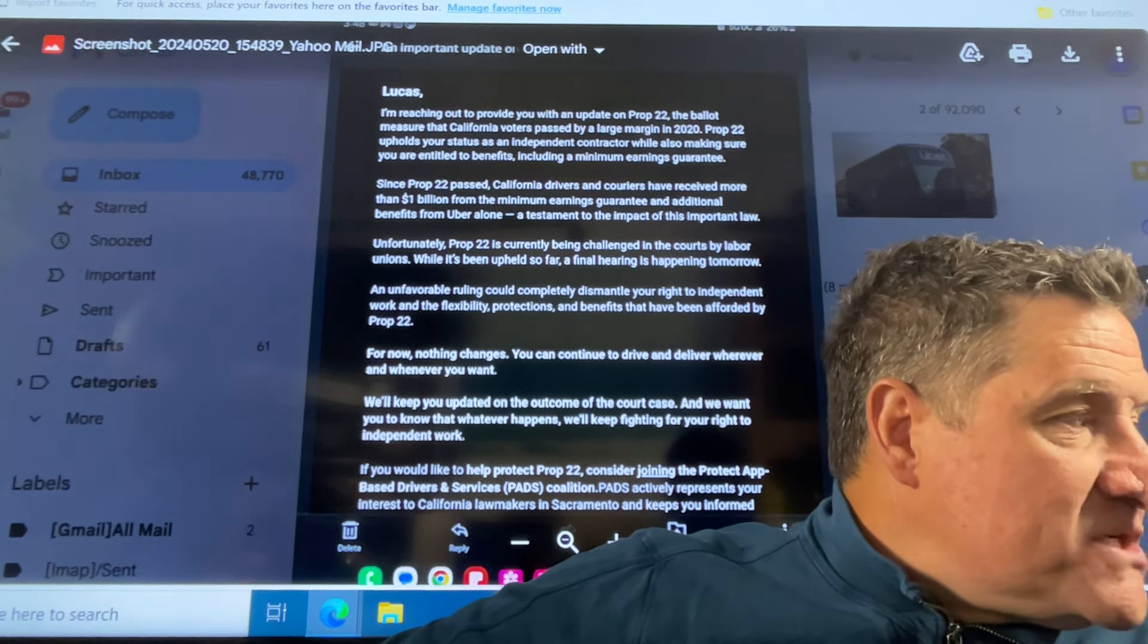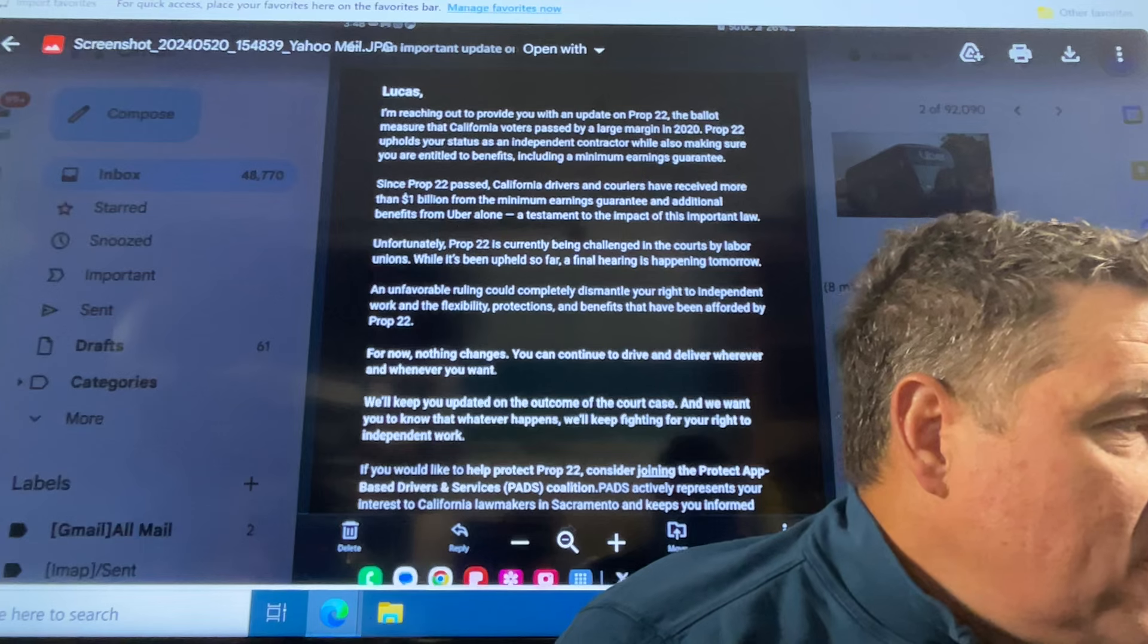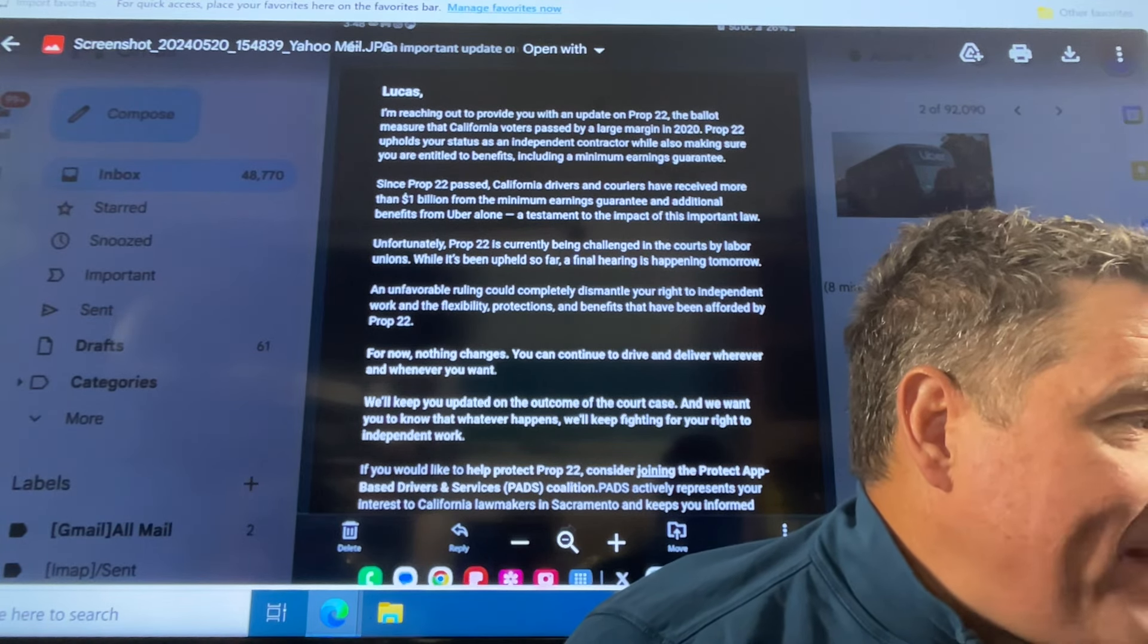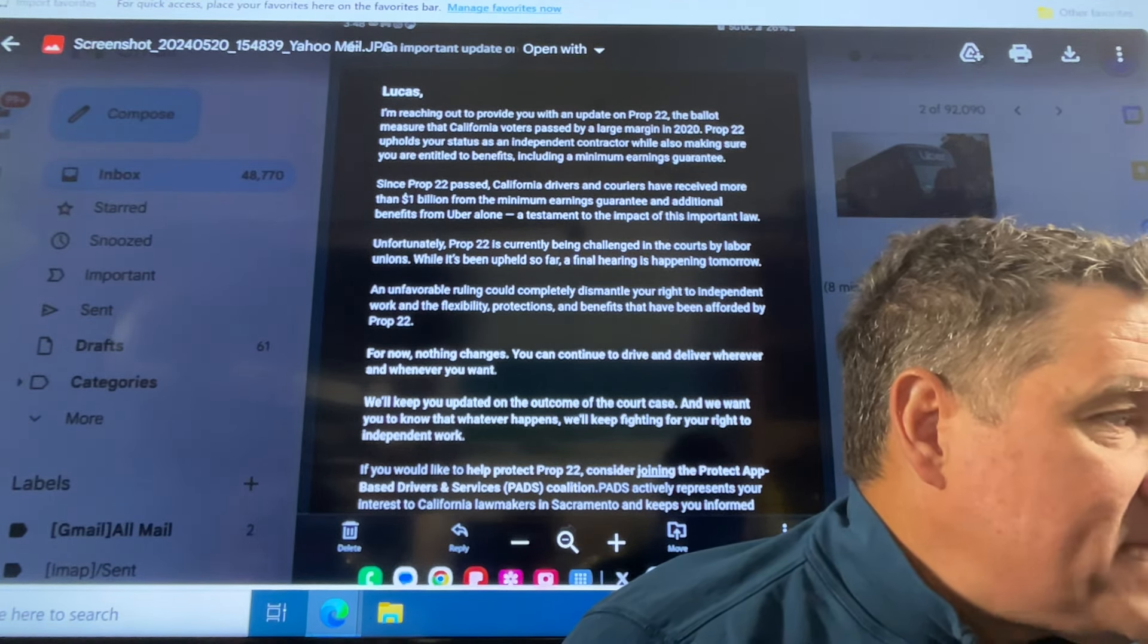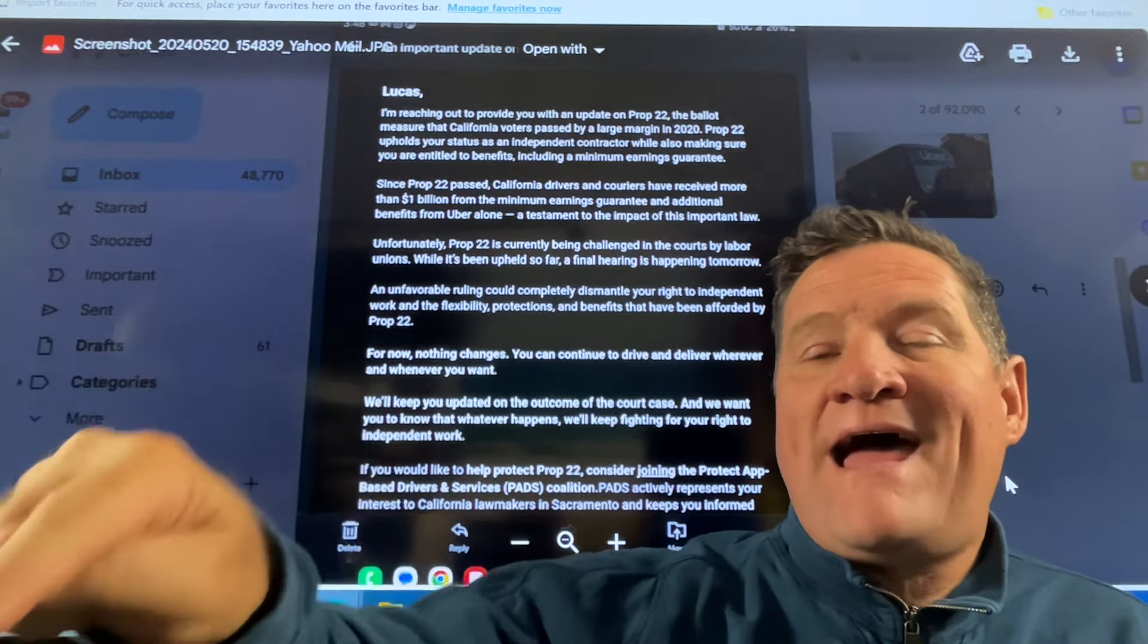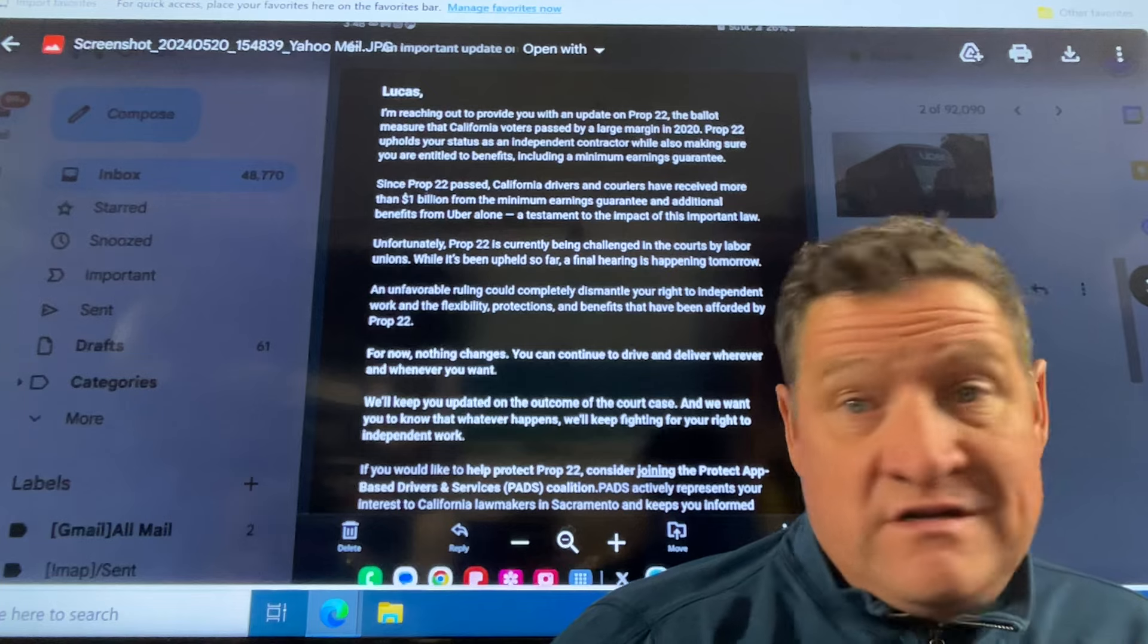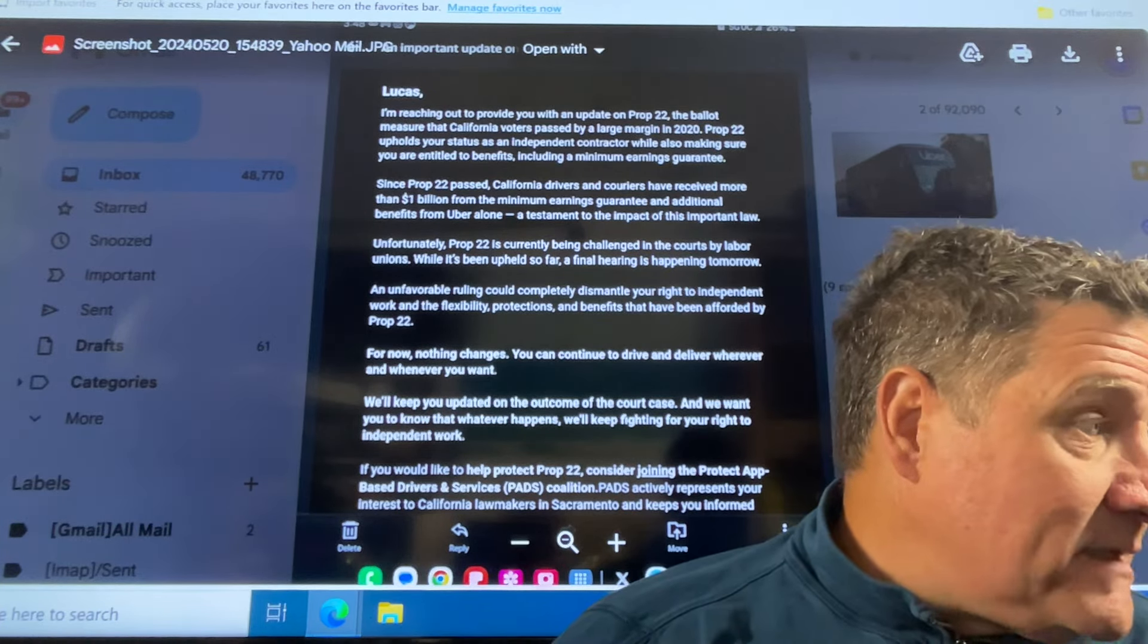Unfortunately, Proposition 22 is currently being challenged in the courts by labor unions while it's being upheld. So far, a final hearing is happening tomorrow. So they push this out. And the rally is tomorrow on May the 21st. Take a few hours off. Go down there.